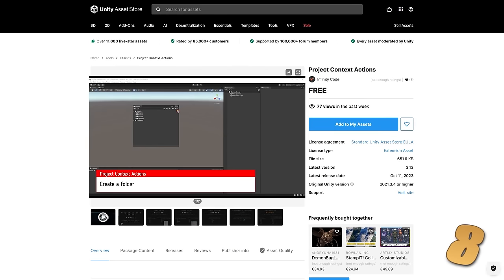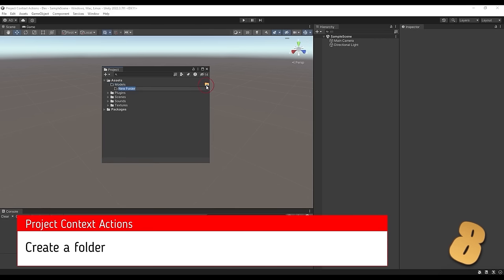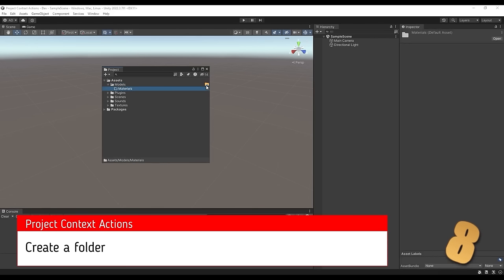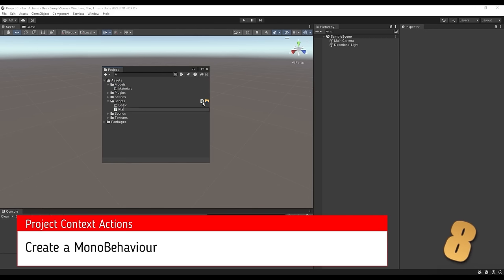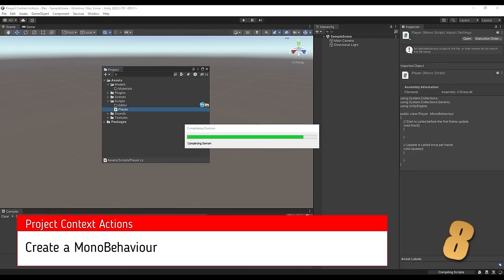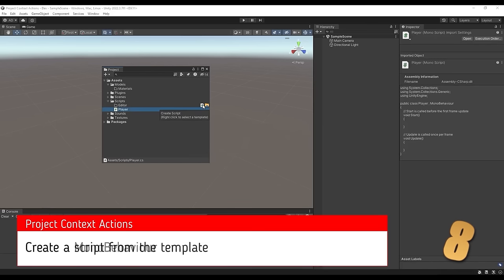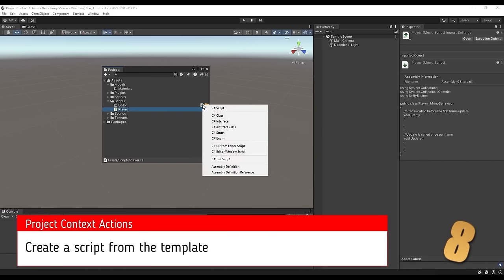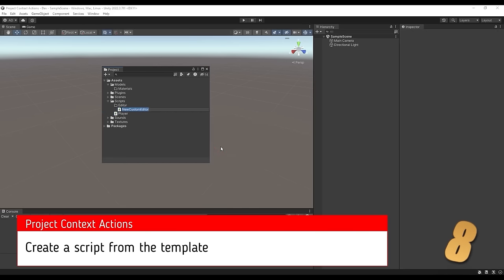Next here's an interesting tool that adds a bunch of useful context actions. As you mouse over a folder you can see a tiny icon that lets you create a subfolder and you can automatically give it some preset names. You can also automatically create a script from various templates.